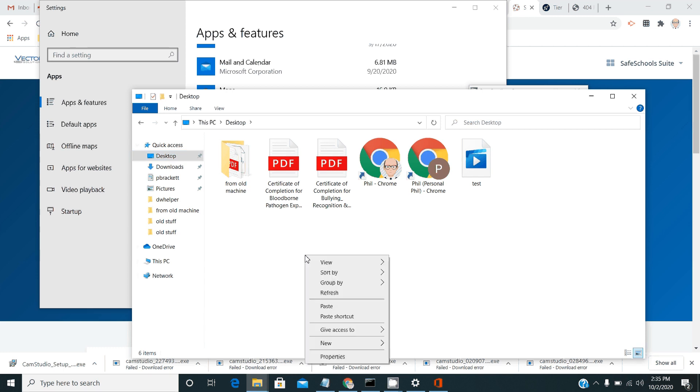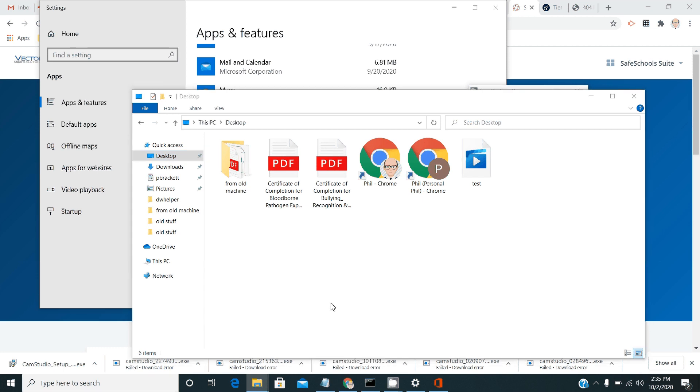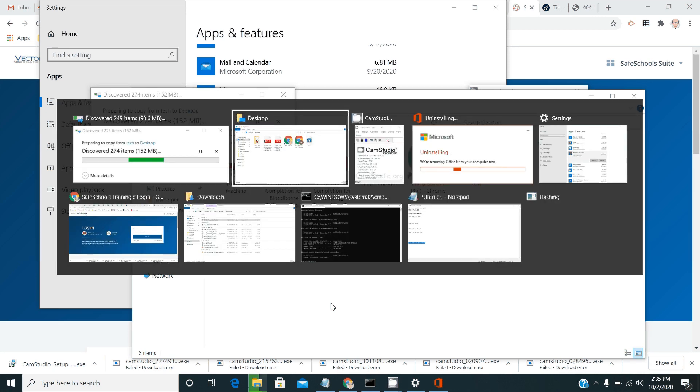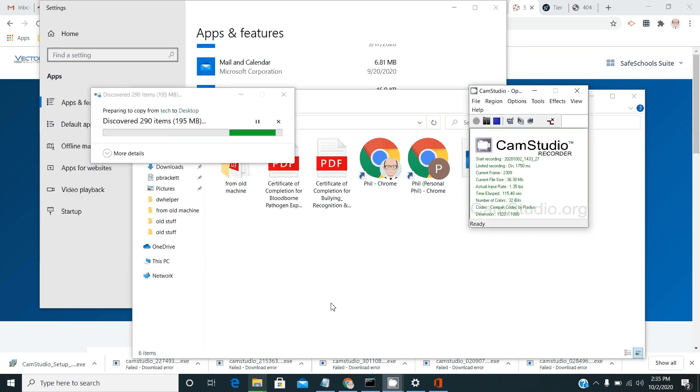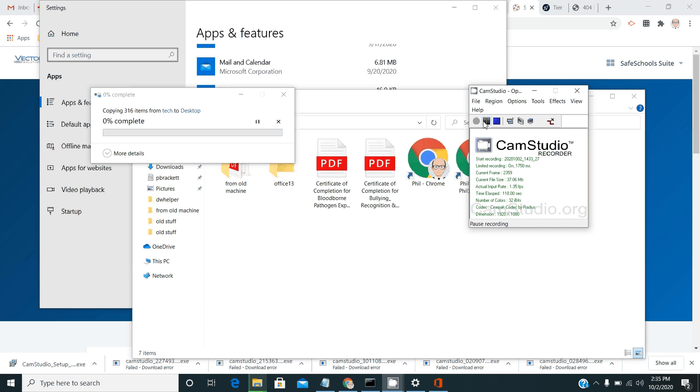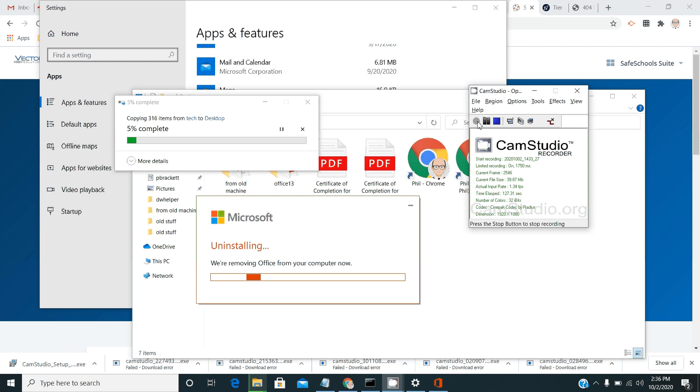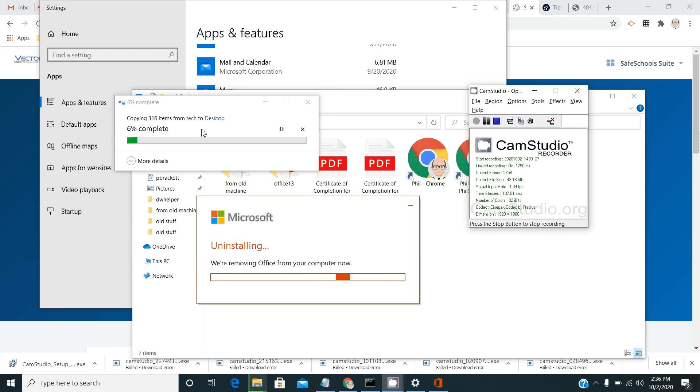This is the installation folder for the version of Office that we have a license for in the school district. So what you should end up with is a couple of screens running side by side. One saying that Microsoft is removing Office down here. And this screen that shows that the new Office install folder is being copied to your desktop.